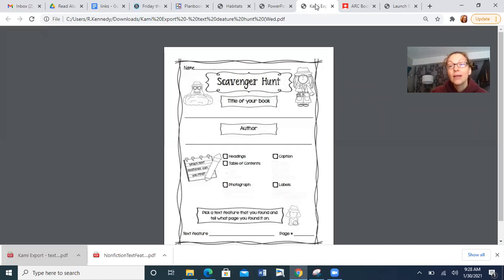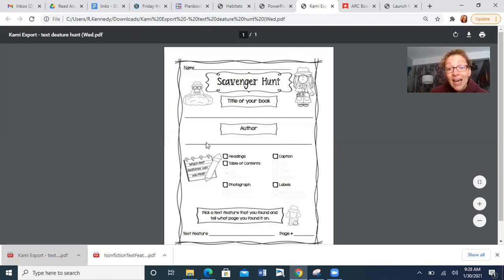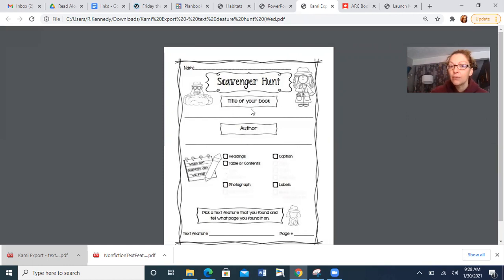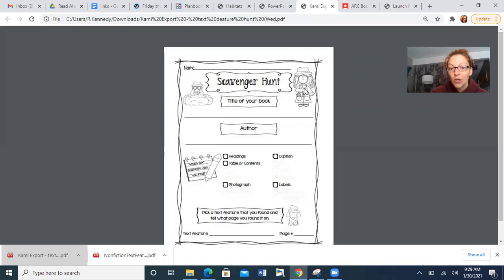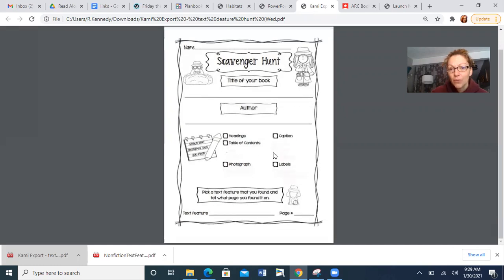So this is going to be in Kami. And it says scavenger hunt, title of your book. So whatever book you choose, I want you to write your title right here. Then the author. And you are going to look for headings, table of contents, photograph, a caption, or labels. Those are all of the non-fiction text features we have learned so far. So let's go through and we're going to read a book, and I'm going to show you what to do.